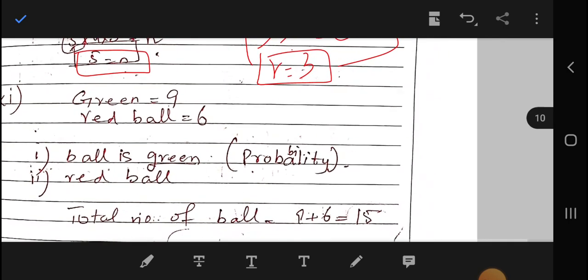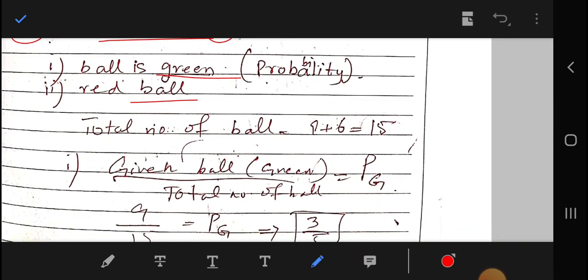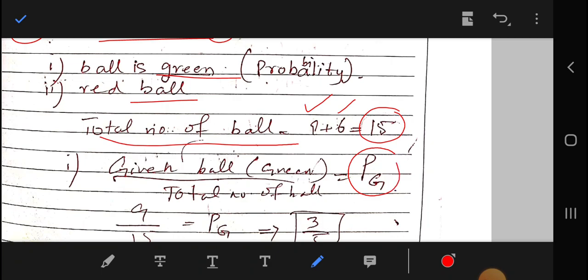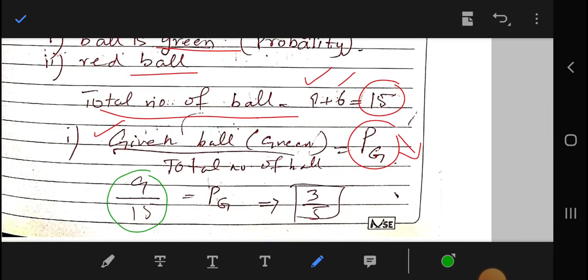Question 11: we are given 9 green balls and 6 red balls. Total number of balls = 9 + 6 = 15. The probability of drawing a green ball is P(G) = 9/15 = 3/5.